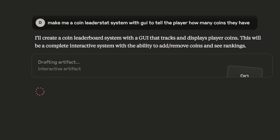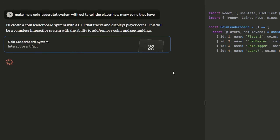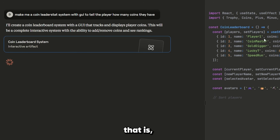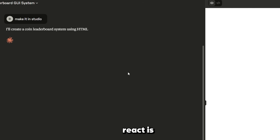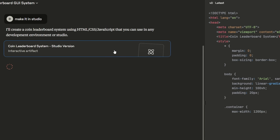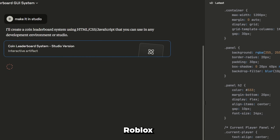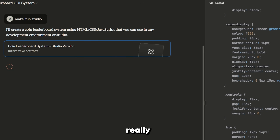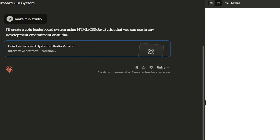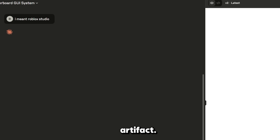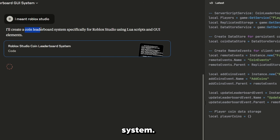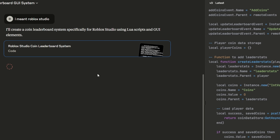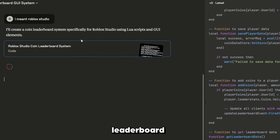Claude, think. That is not what I wanted. Make it in Studio. No, stop. I don't want it in whatever React is — I meant Roblox Studio. This is really going amazing. Error running artifact. I didn't want a leaderboard system. Well, I guess we got a leaderboard system.